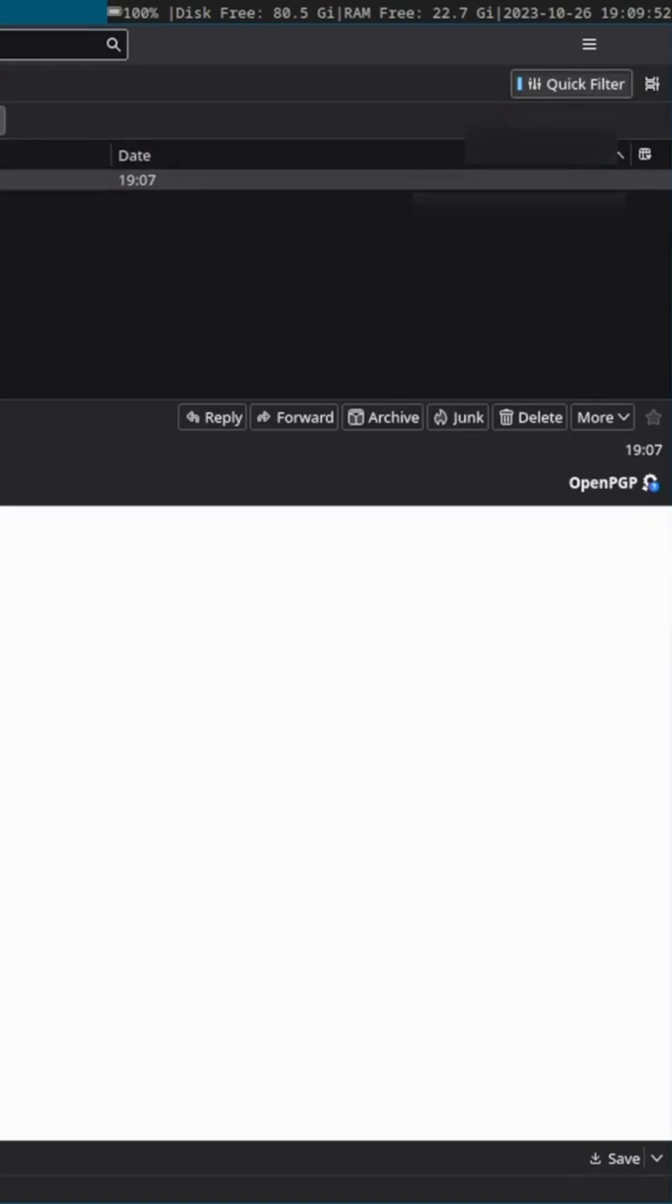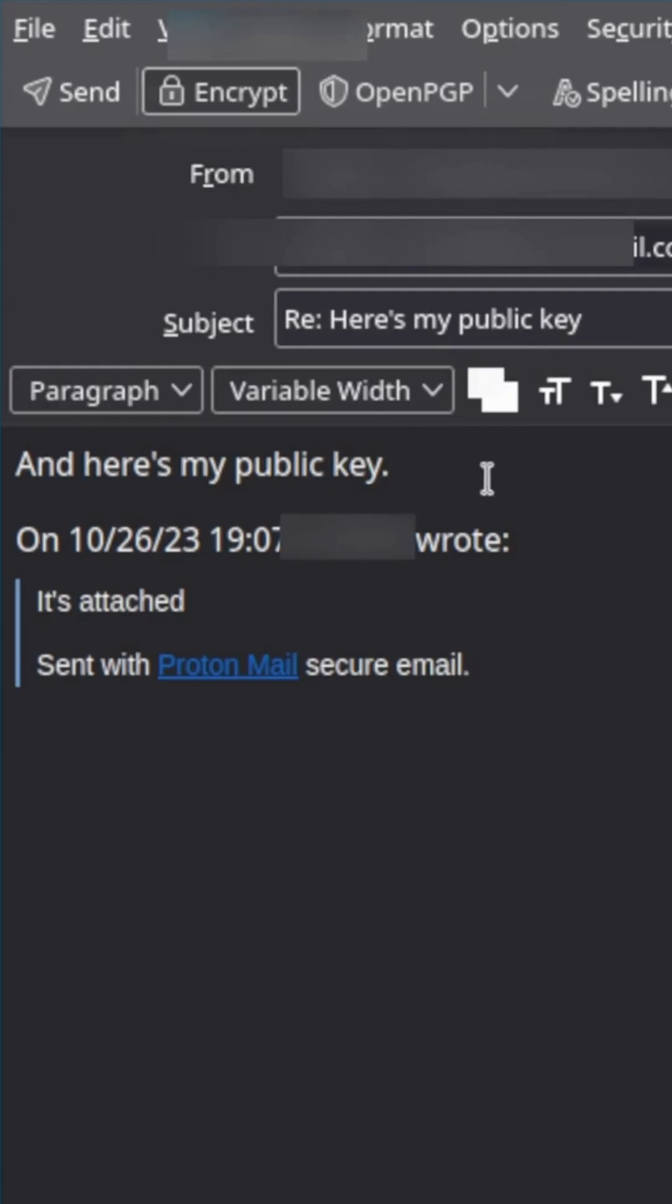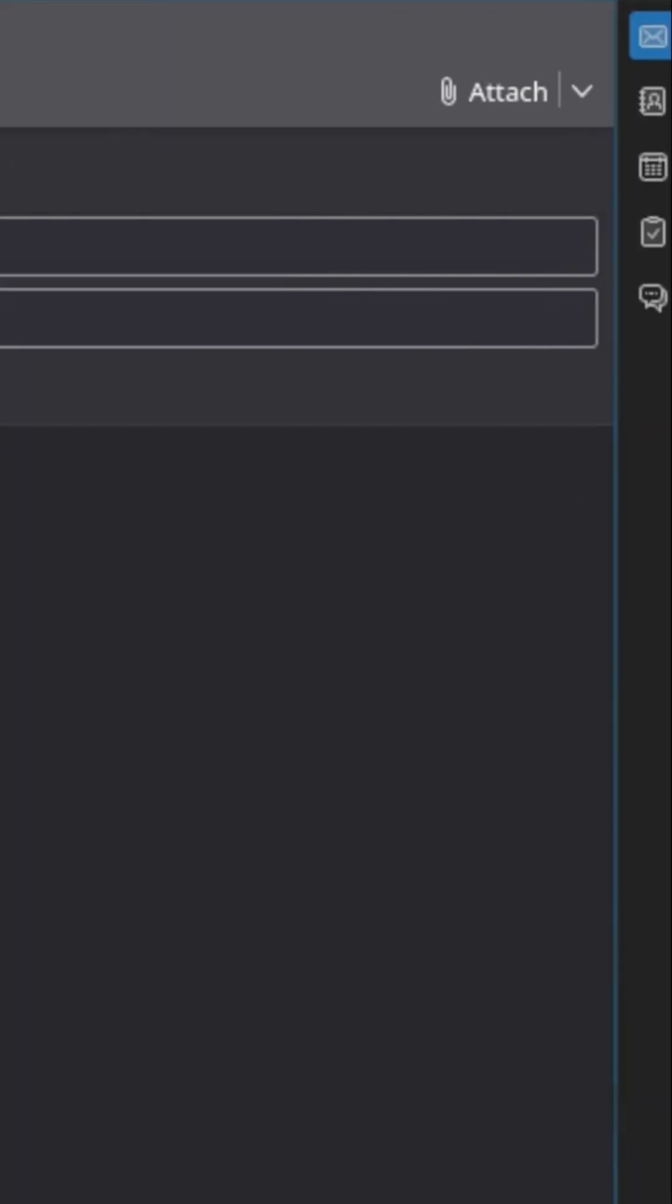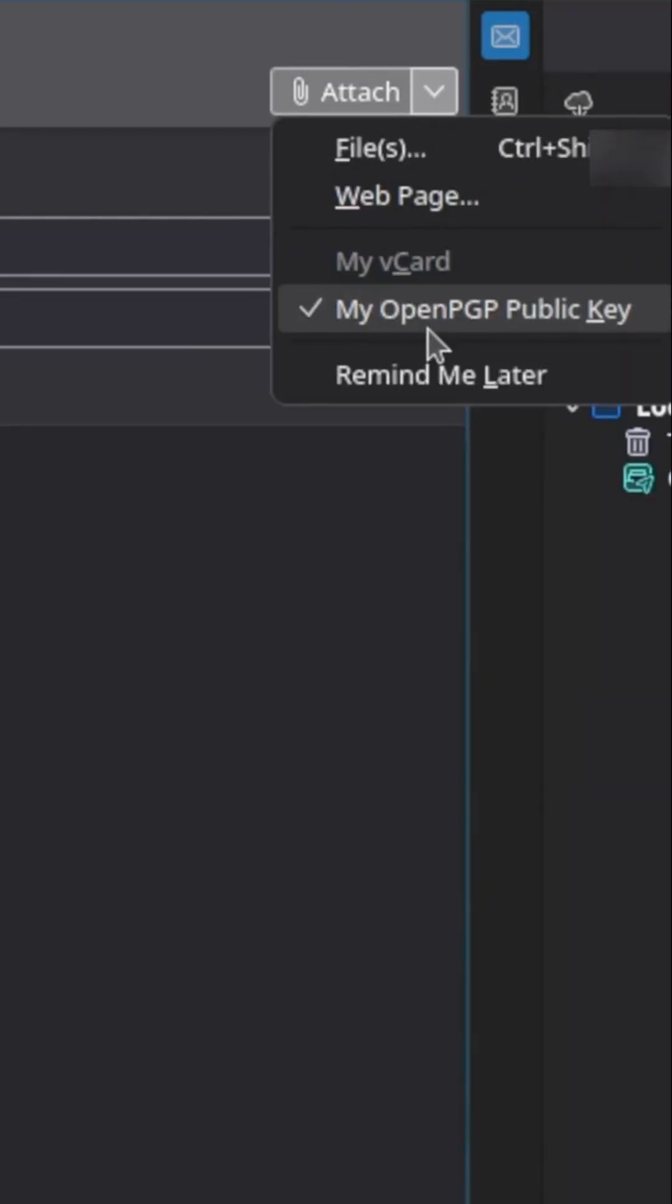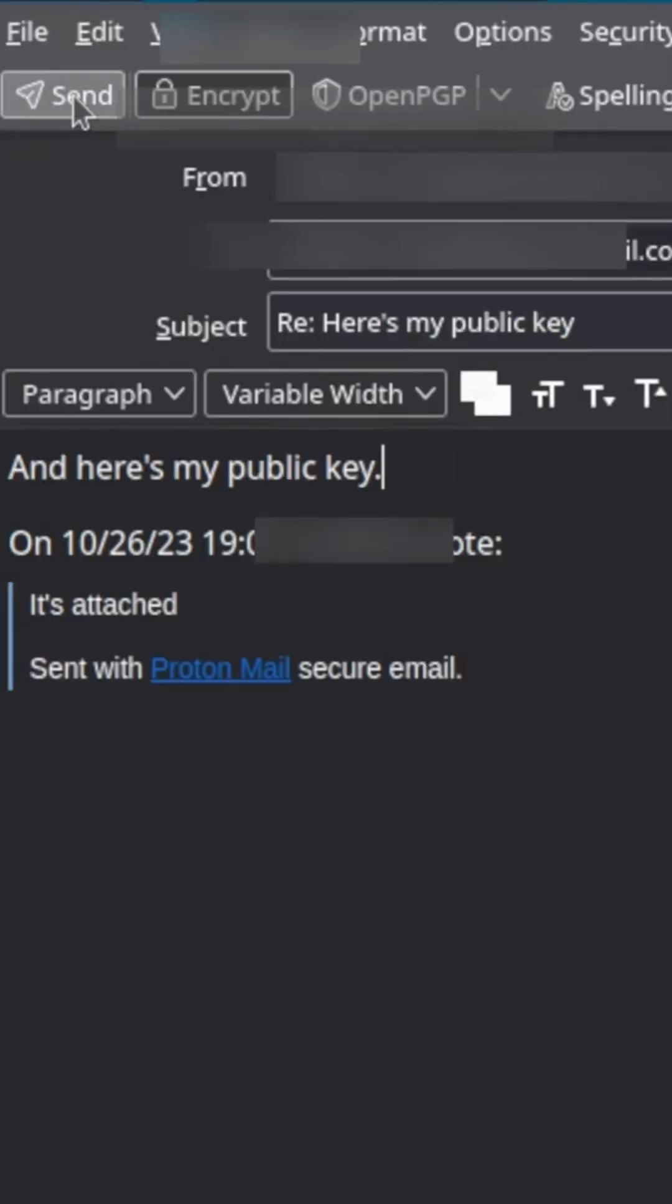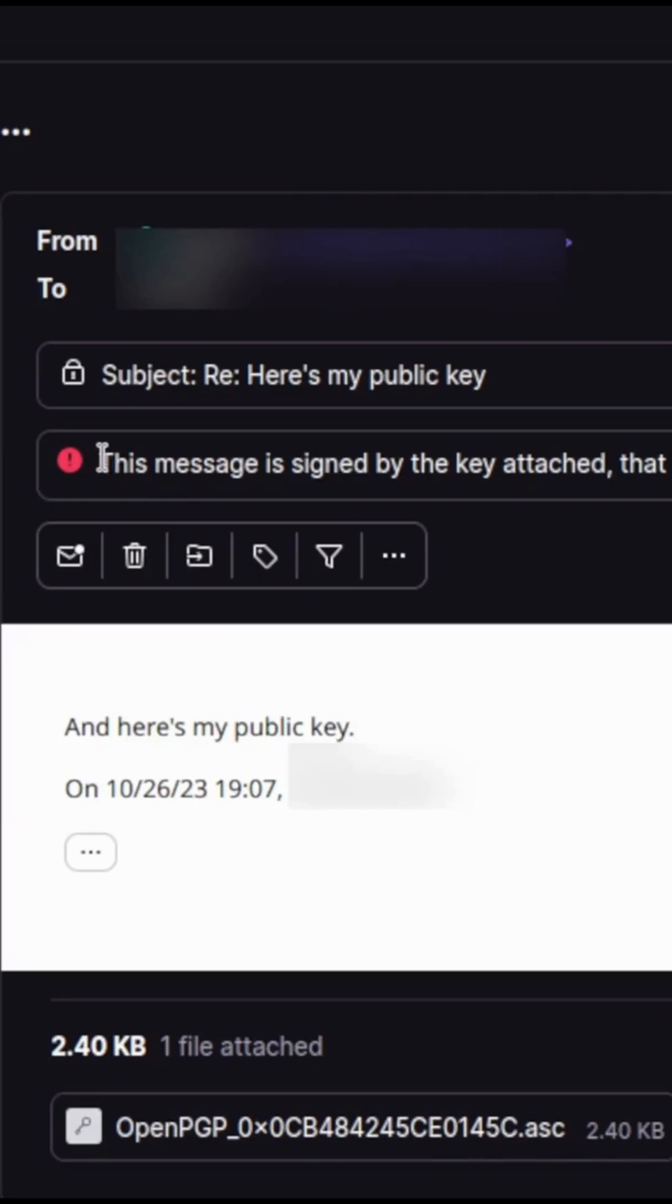Now, I want to send an email from the Thunderbird side and attach the Thunderbird public key. I'll just reply to this email. Since I've already imported the ProtonMail public key, I'll have the option to encrypt the email. I want to make sure that I check the field to attach the Thunderbird public key to send back to the ProtonMail account.